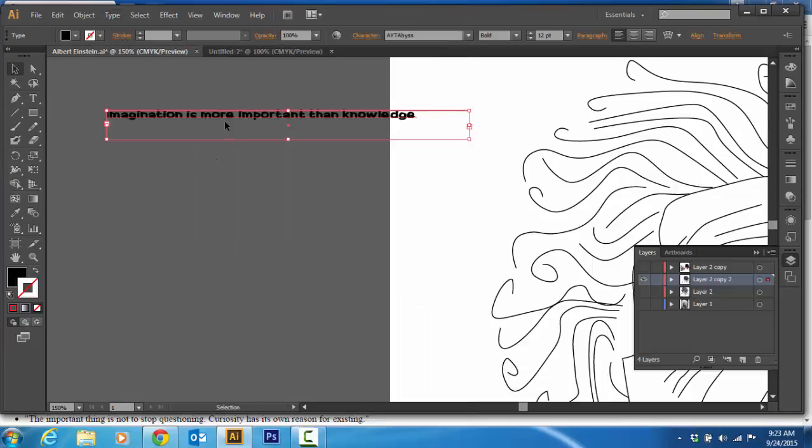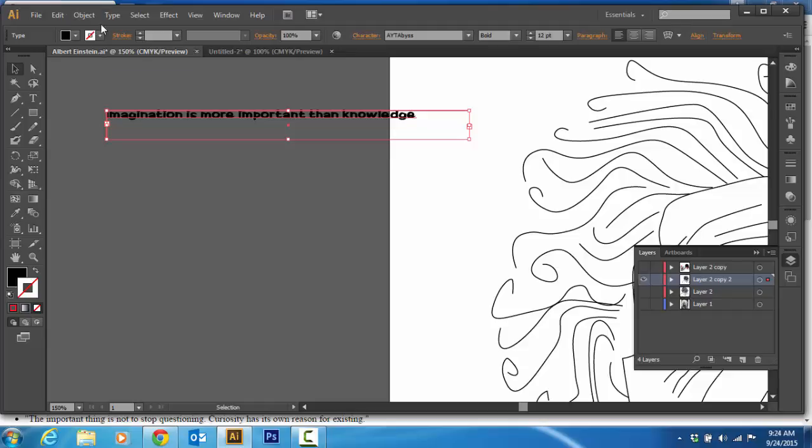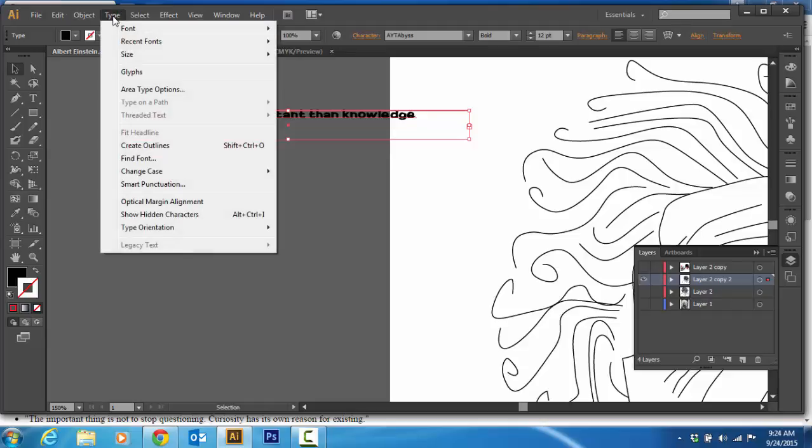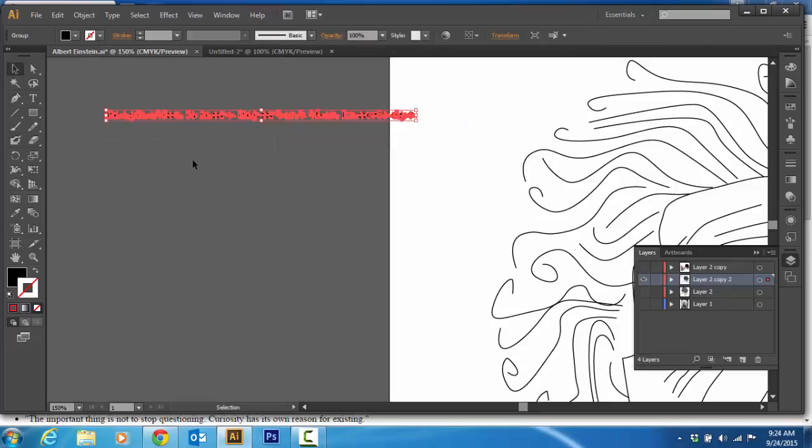Once you've done that with your ten or fonts, by the way use some single words as well because it's really nice when you've got short lines to use some single words. E equals MC squared, a popular formula, imagination, things like that. The next thing we've got to do is we've got to change this to a drawing object from a font. I go Type and Create Outlines that makes it a drawing font.